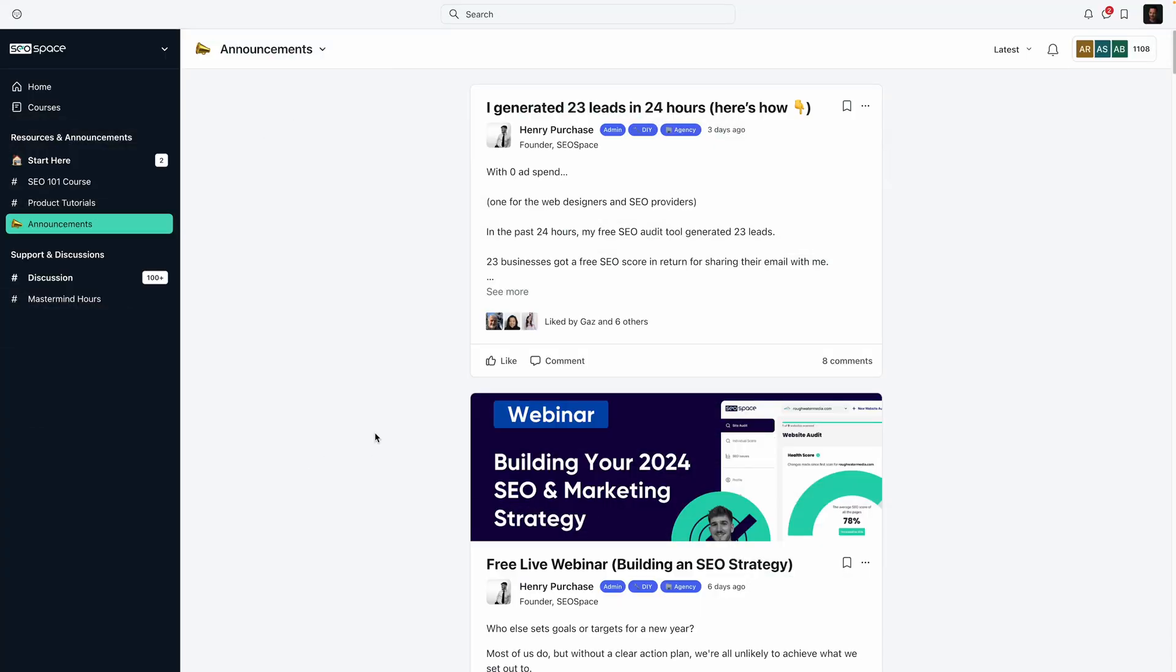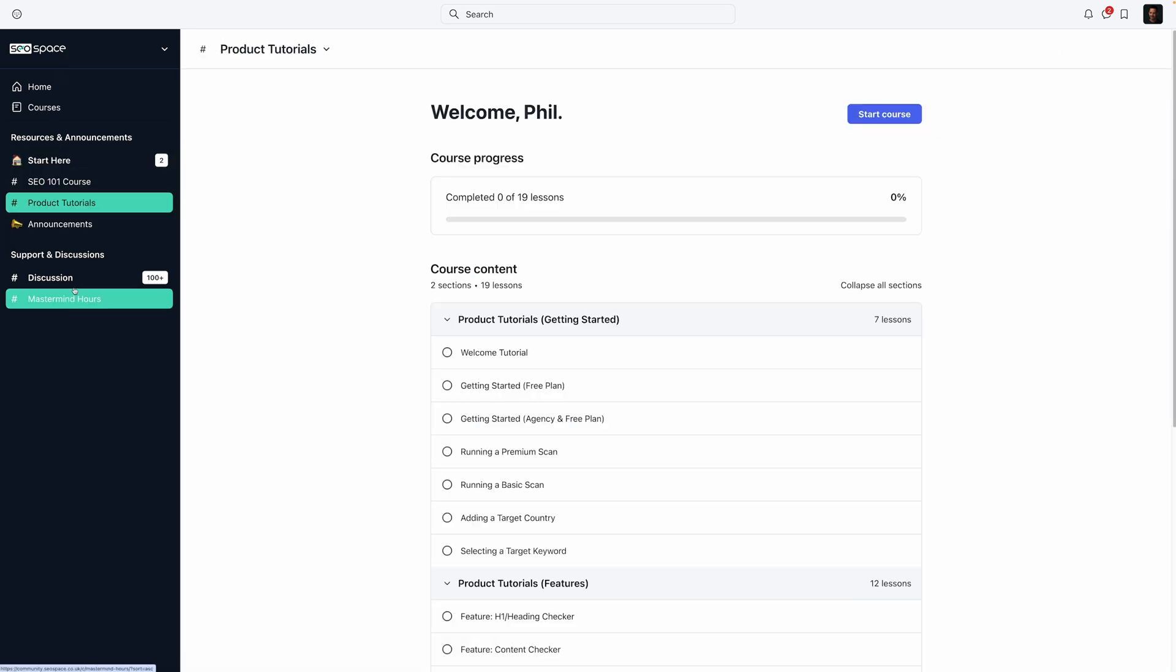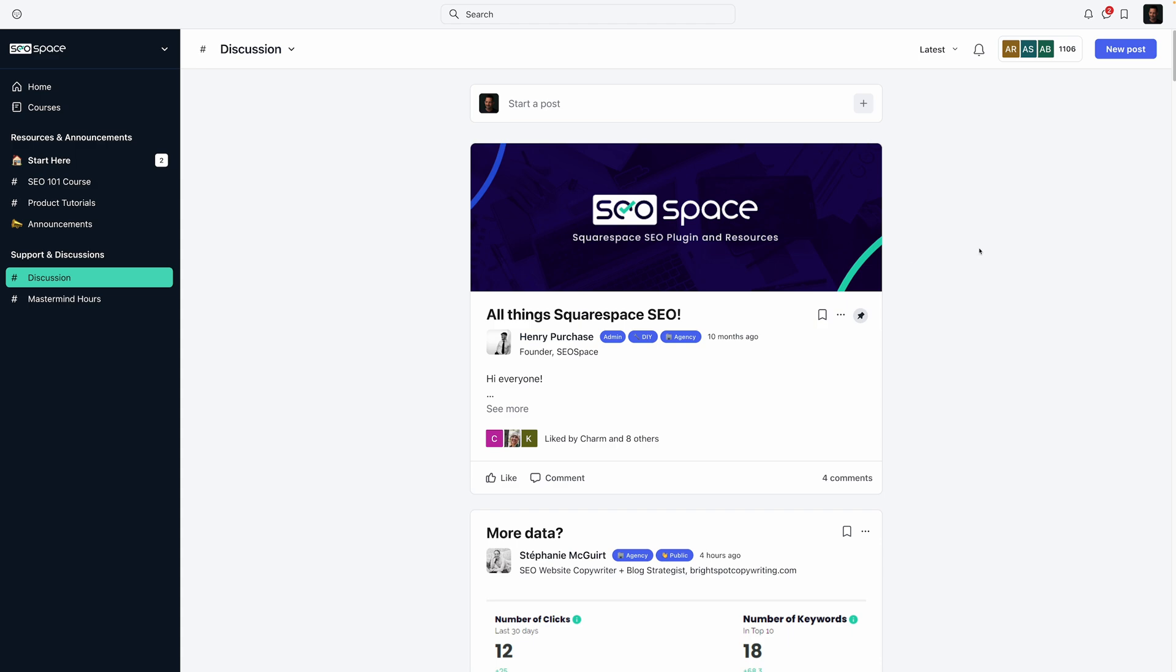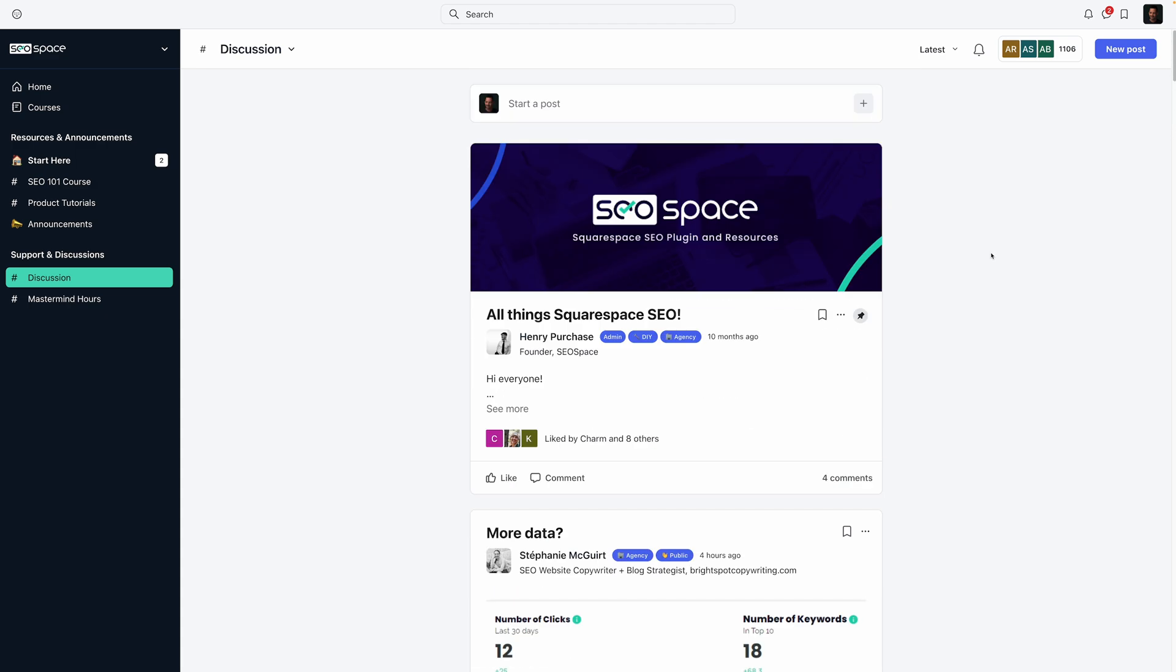I also wanted to mention when you join SEO space, you can be a part of this community, which is absolutely awesome. So they've got a course here. They've got product tutorials, product discussions and support. So this is a great place to see and have discussions around how other people are using this tool.